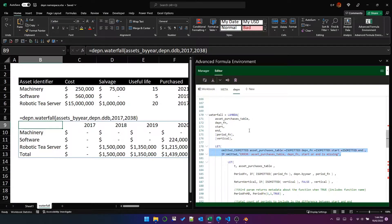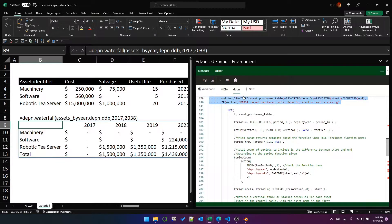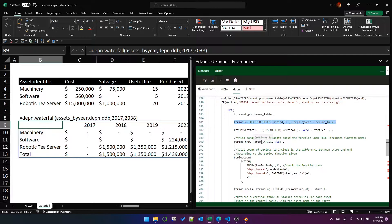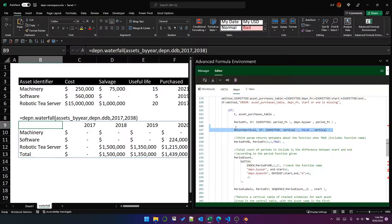Assuming we do have values for those parameters, we start by assigning a short name to the asset table so it won't be repeated in its long form throughout the function. Next we handle the omitted period function — since it's optional, if the user doesn't provide it the default will be the by-year function, as used in this example; otherwise the provided function is used. Similarly for the vertical parameter: if omitted, the default is false, meaning the default array orientation is horizontal.